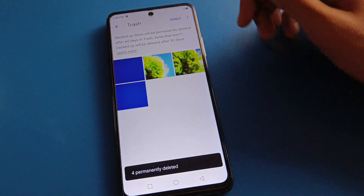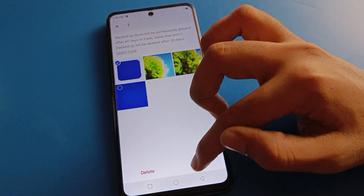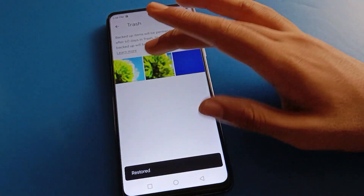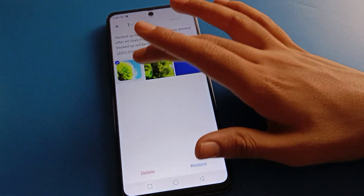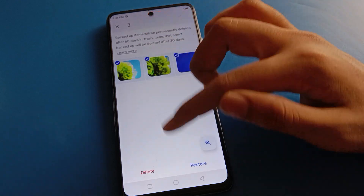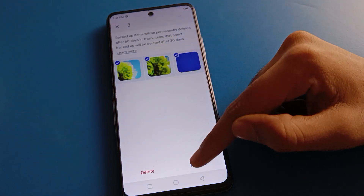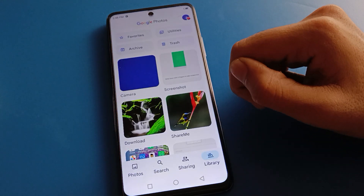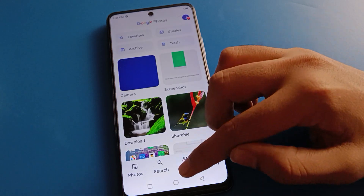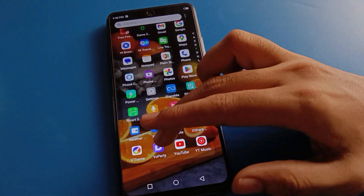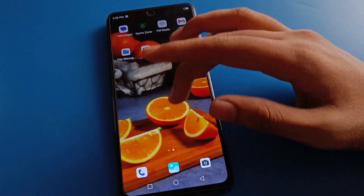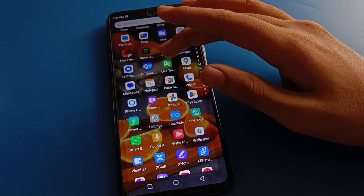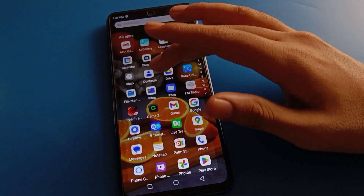If you want to restore, select the photo and right-click — your photo will restore. But if you delete permanently, friends, you cannot restore the photo. So like that, you can restore deleted photos and videos in your Tecno mobile. If you delete a video from your file, the same process applies.